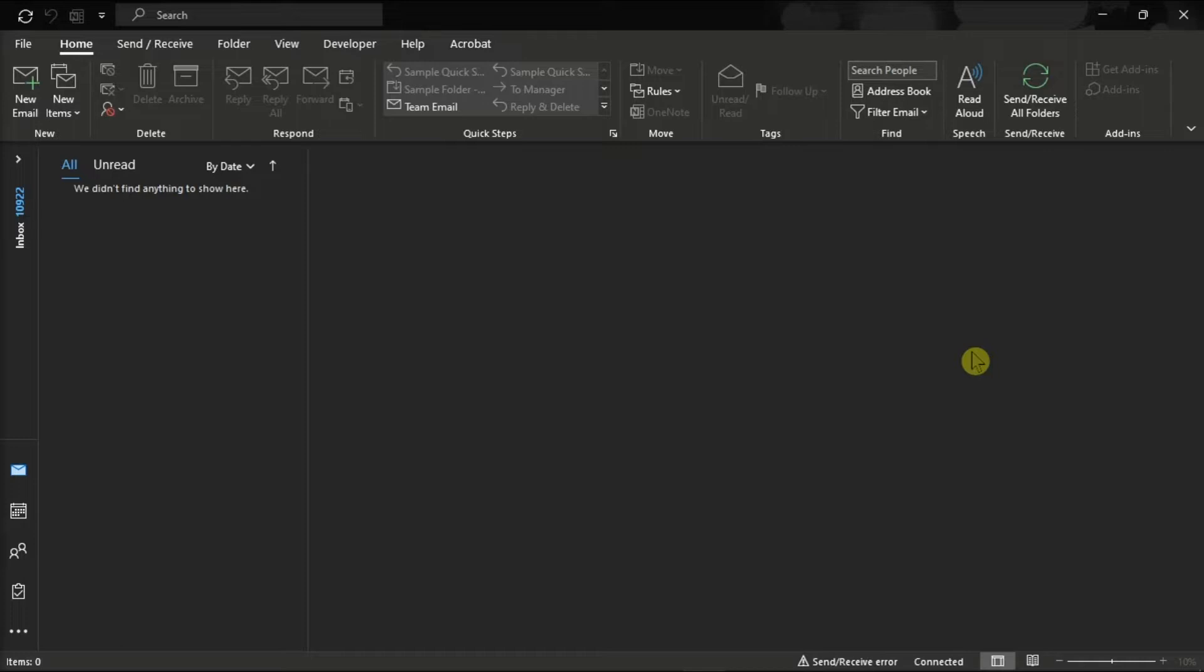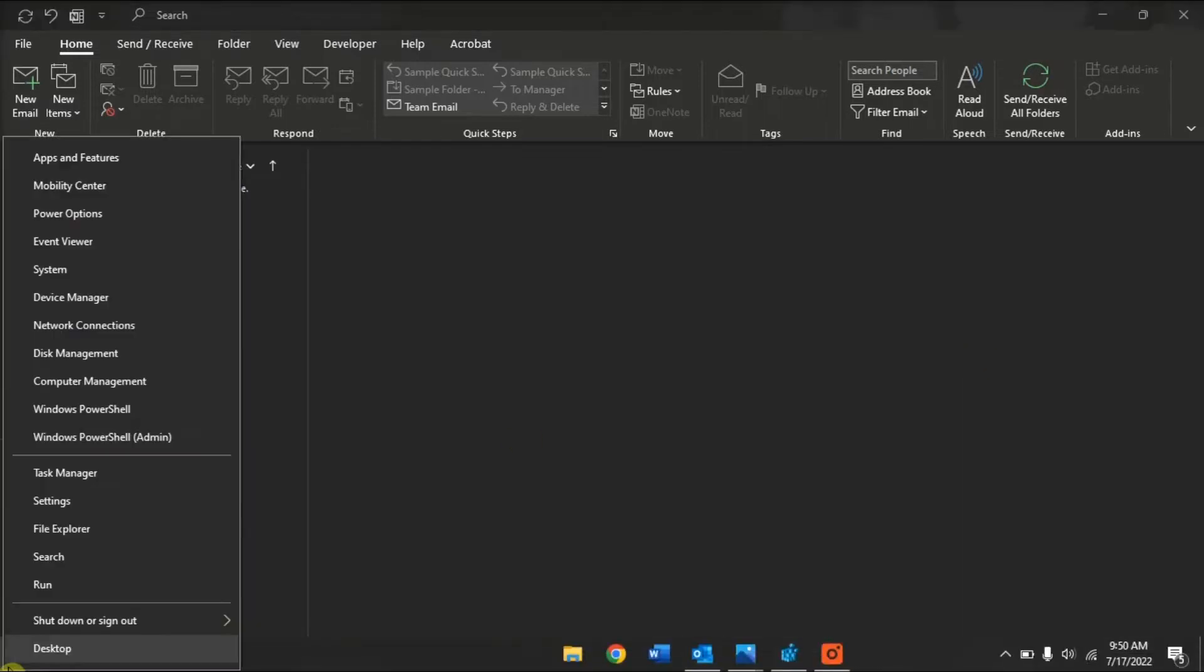First, you can try to update your Office files. To do so, right-click on your Start menu, then select Apps & Features.